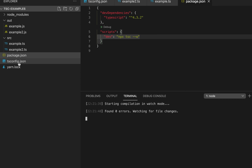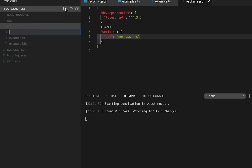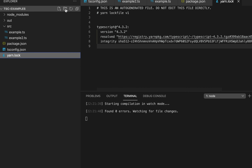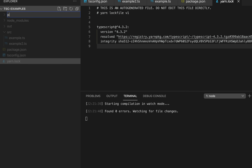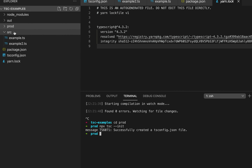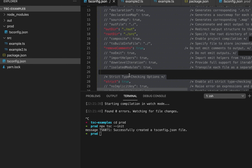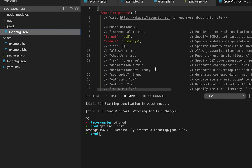We can also create multiple tsconfig files. For example, suppose I want one tsconfig file for my production build. In the root folder I'll create a new folder called prod, go inside it, and create one more tsconfig file there. Let me copy the content from our existing tsconfig and paste it in.